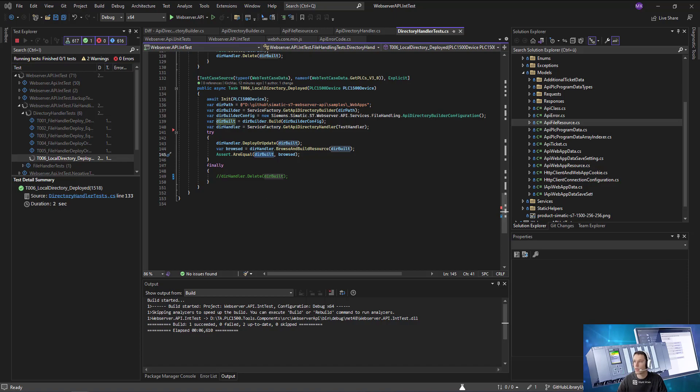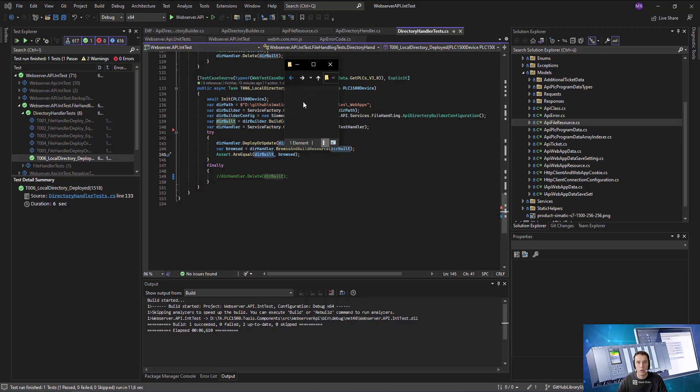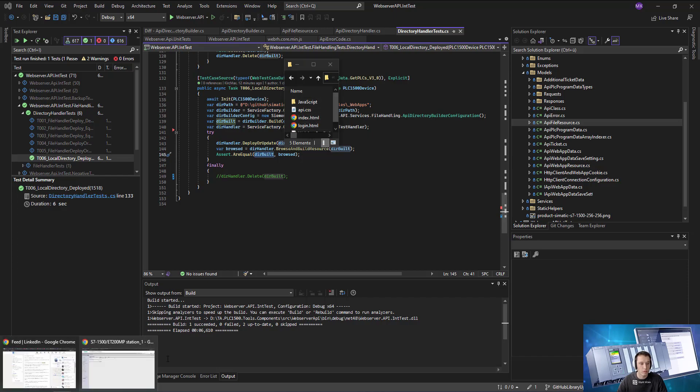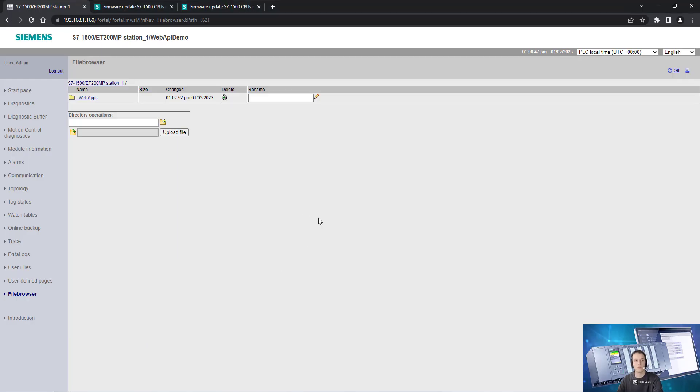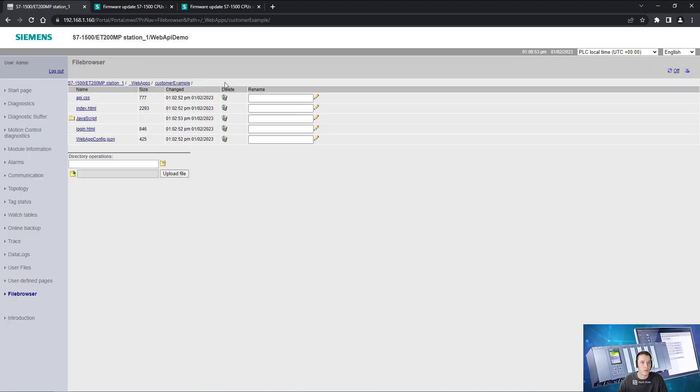So the local directory basically just has some files underneath. It's this web apps folder with the custom example and in here there's some files and now we have deployed it to the PLC. It's here the web apps folder custom example with those files.